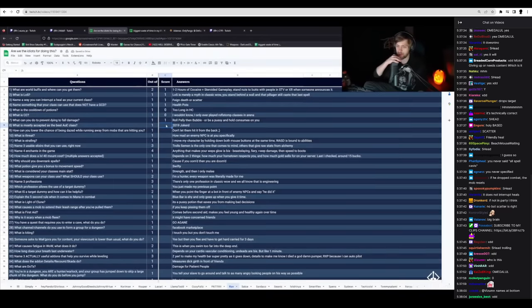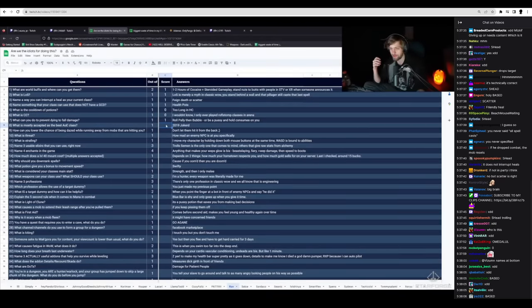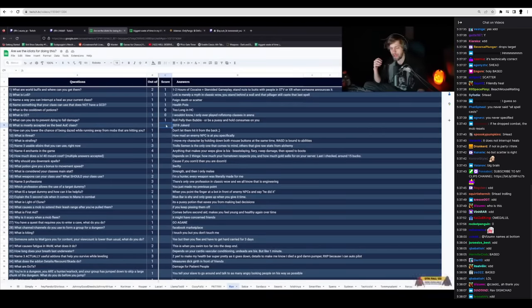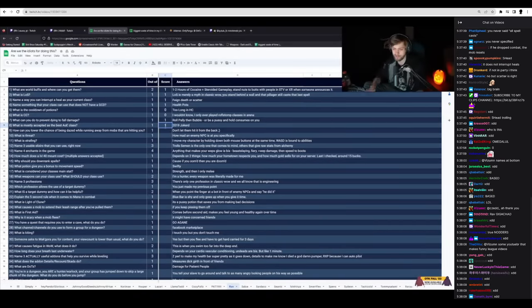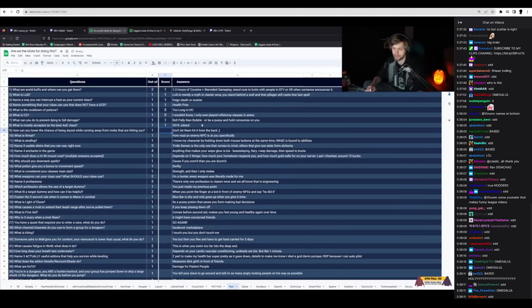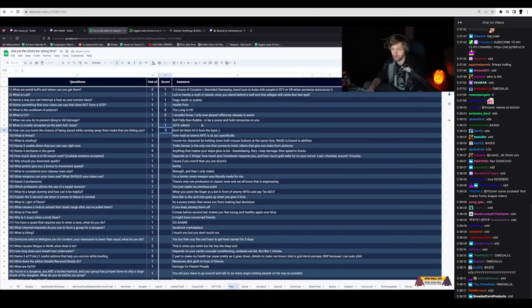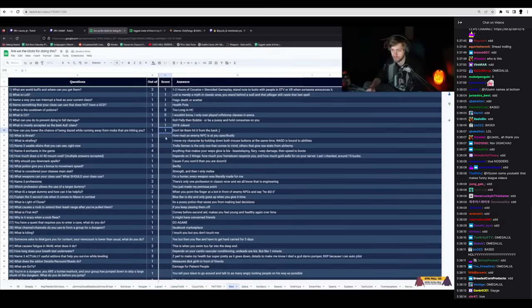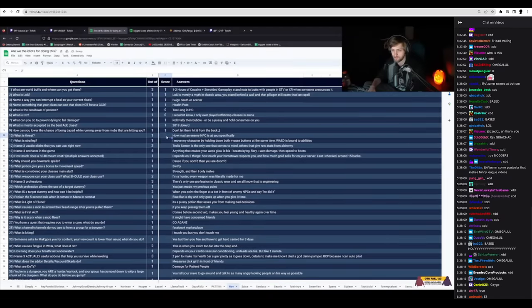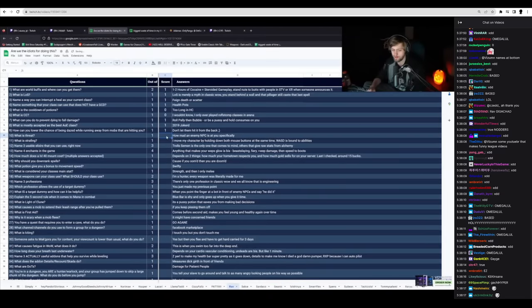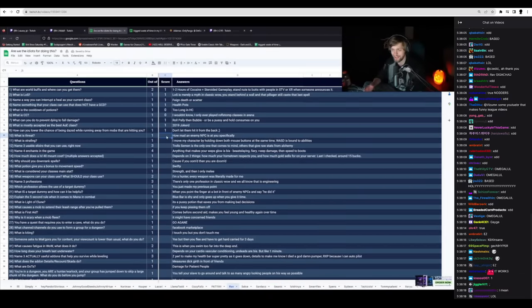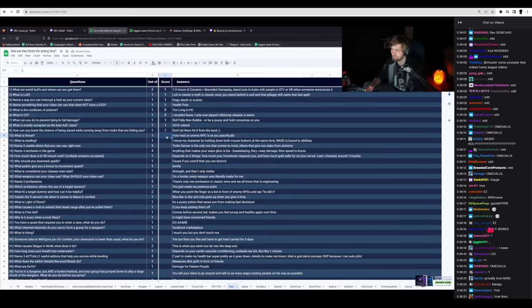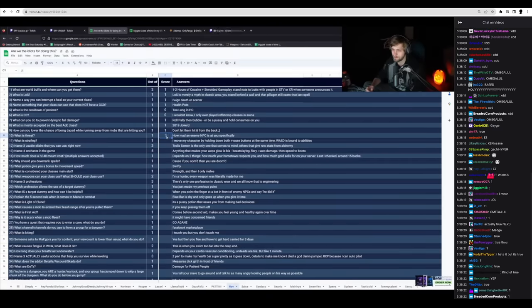What is the best AoE class? 2019 Joker. It's a mage. I'll accept that. Don't let them hit from the back. Correct. How mad an NPC is at you specifically? Yes.